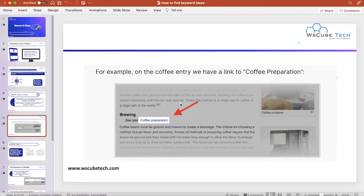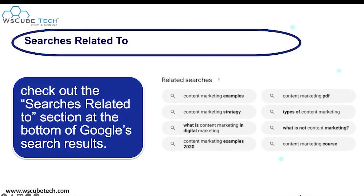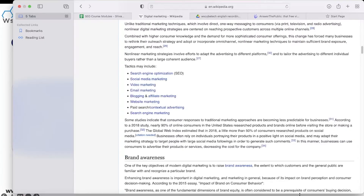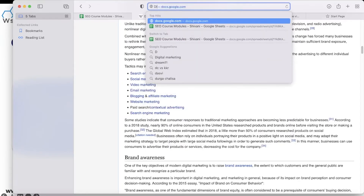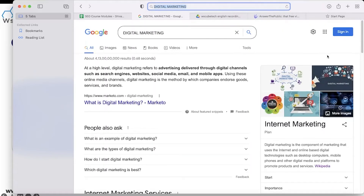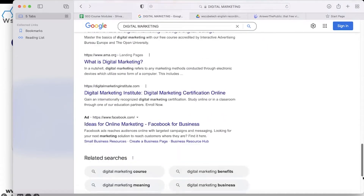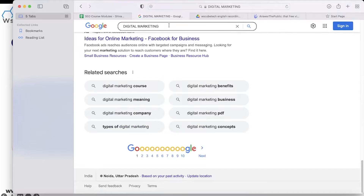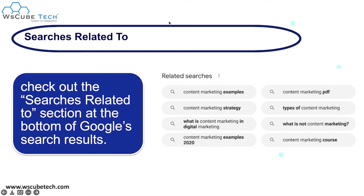After Wikipedia, the next method is 'Search Related To.' When you type a query on Google — for example, 'digital marketing' — at the bottom of the results page there is a 'Related Searches' box. This gives you additional keyword ideas like 'digital marketing course,' 'digital marketing meaning,' and 'digital marketing company.'